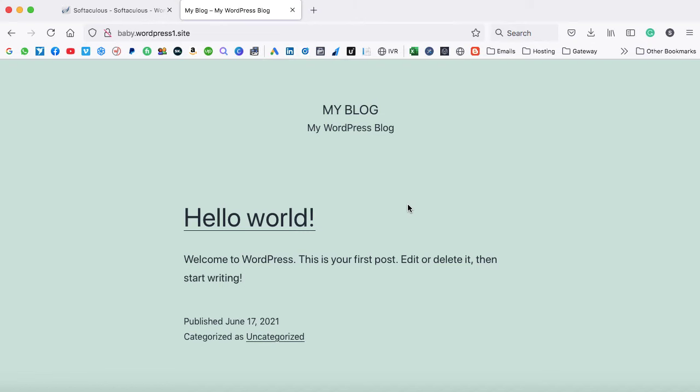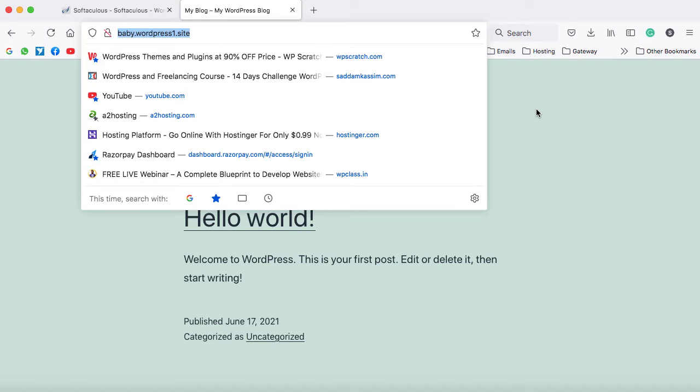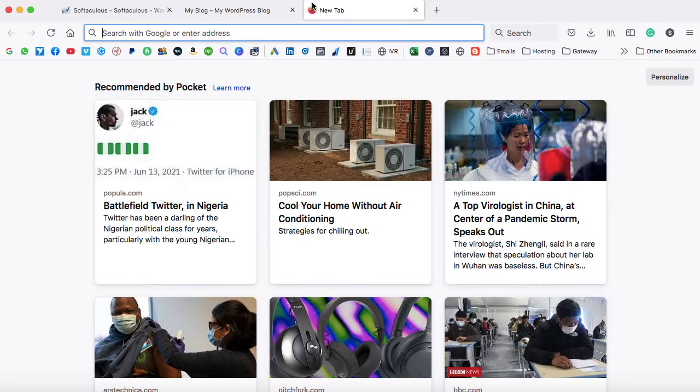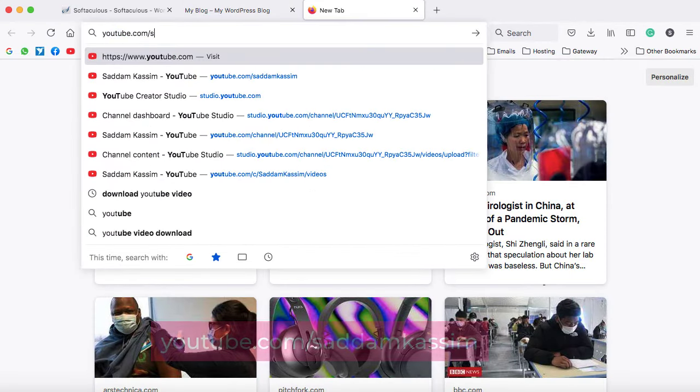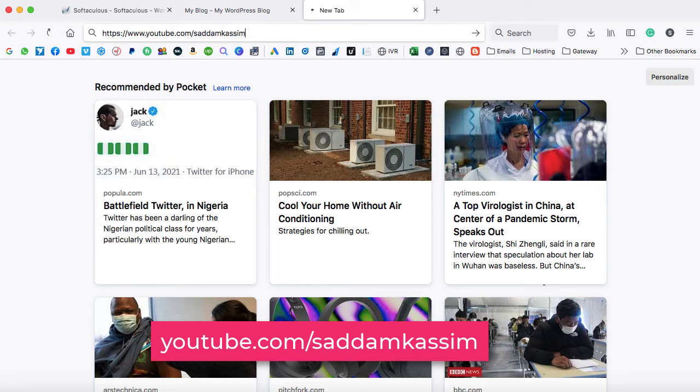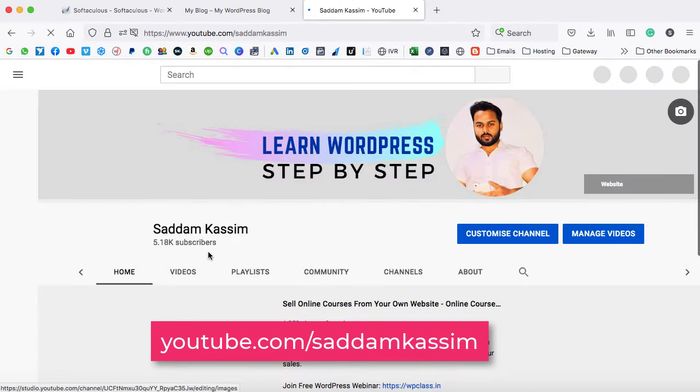So you can build the website over here. Once the website is ready, you can share this URL with your client to check how exactly the work has been done. If he approved the work, then you can start migrating the website, or what does this migrating means? Migrating means that you can shift the entire website onto a new domain and that new domain will be client's original domain name. So if you don't know how to migrate a website from one domain to another domain, just go on to my YouTube channel. That is youtube.com/adamqasim.